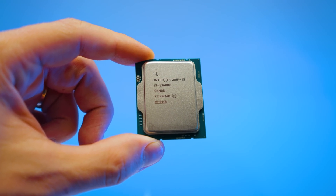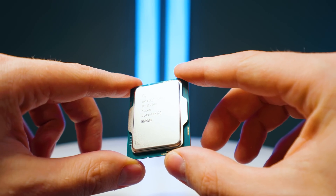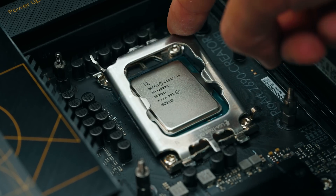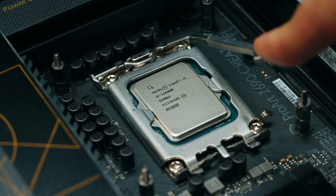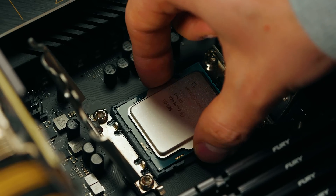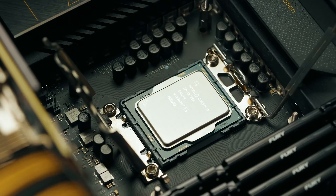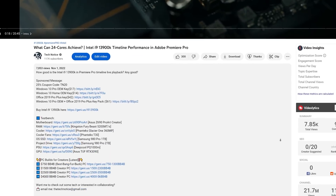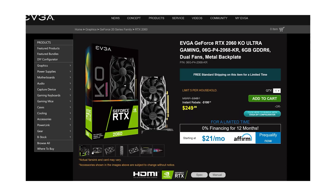Whether you should buy the 13600K over the 12700K depends on price. If the difference is a few percent or very similar, the 13600K makes more sense as it's genuinely faster. But if the 12700K is more than 6.5% cheaper, it starts to look more appealing for performance per dollar. Overall, I'd probably go with the 13600K. Check out the latest pricing and individual CPU reviews in the description, along with PC build guides if you want the best bang for your budget.